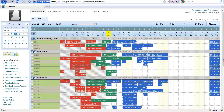Hotlogix lets you move easily on this tape chart itself. This is a reservation chart and you can draw reservations and you can move them from one room type to the other. Things like rates and taxes are all automatically taken care of by the system.